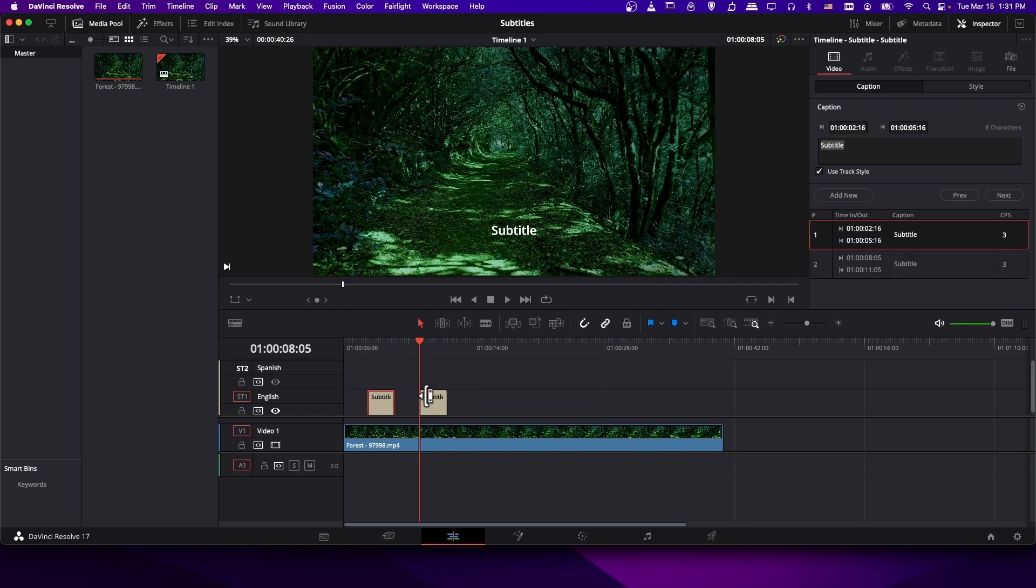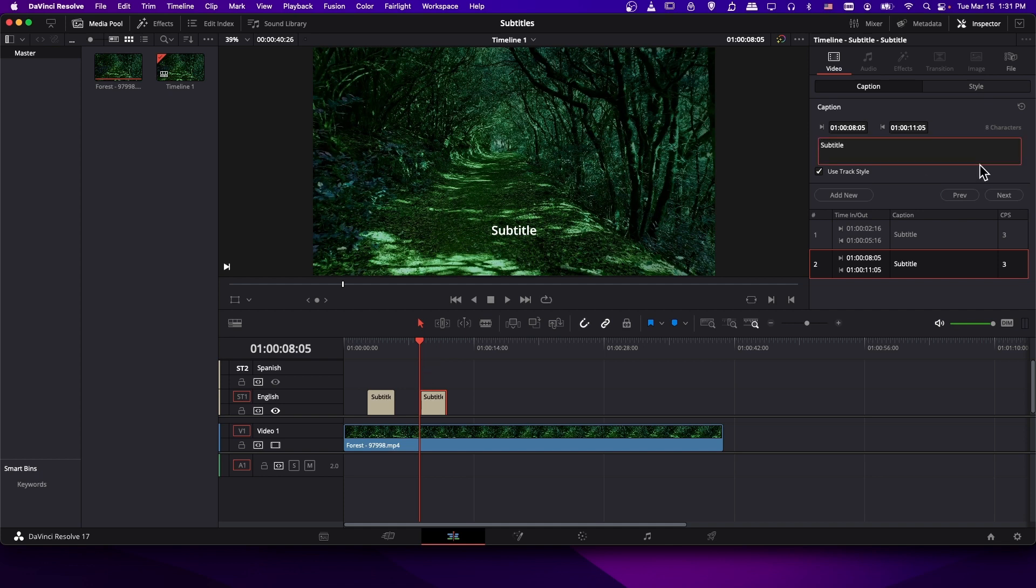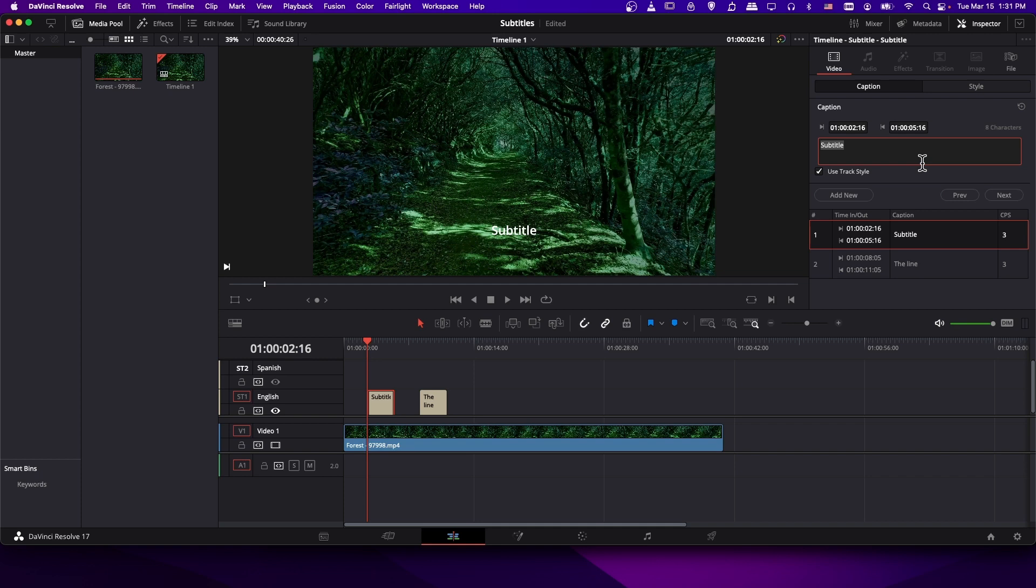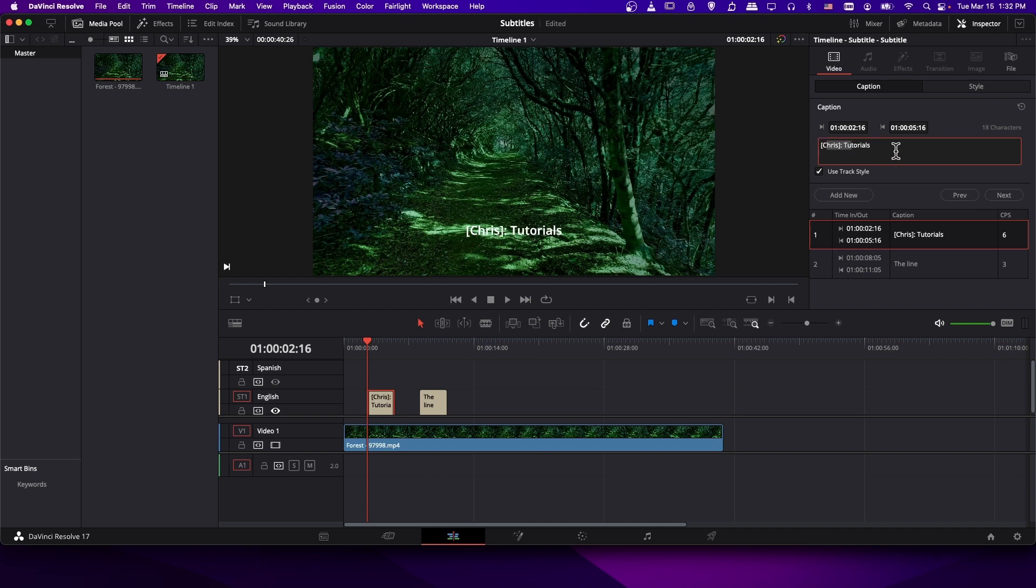So when you have a subtitle caption created, you can click on each of them in order to edit the text. You can change it to whatever you want. You might just type the line that a character is trying to say, or you might put the name of the character and then the text. And you could style that pretty much however you want. So as long as it's a text character, it'll work. So if you want to put square brackets around the character name, that works.